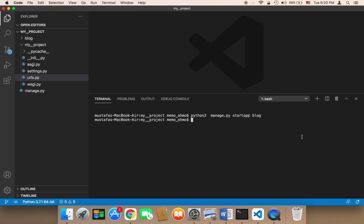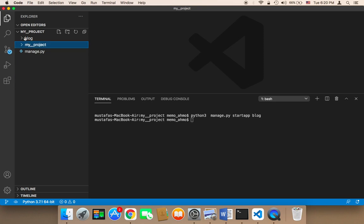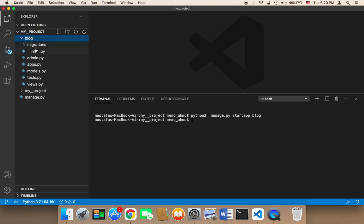If I hit enter, what's gonna happen is that a new app is gonna be created. A new app has been created. As you can see here on the left side, you'll find that a new folder has been created called blog. This is called an app, an app inside the Django project.